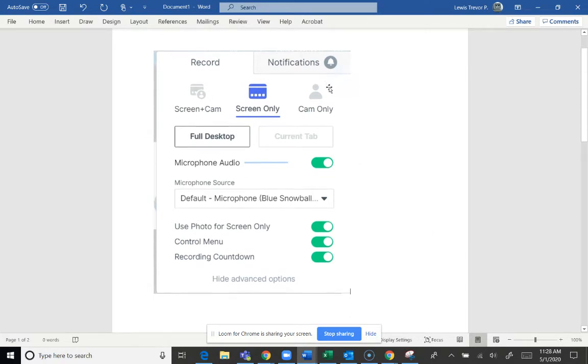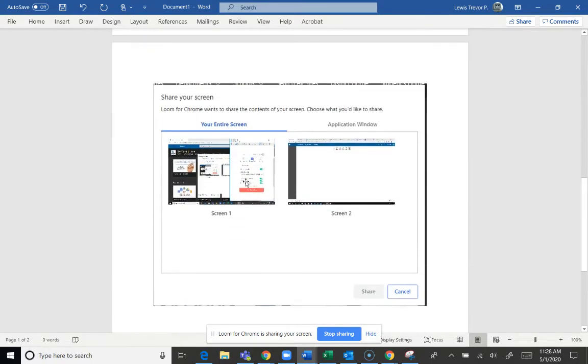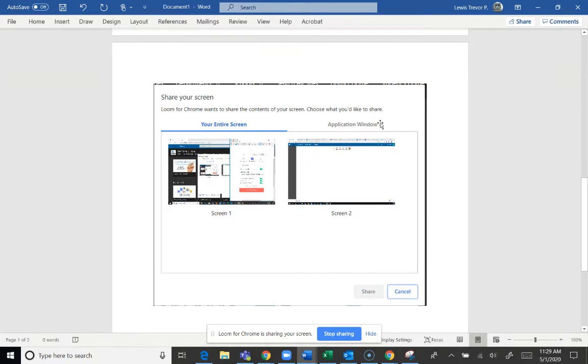After I press record on this screen, it pops open this screen where it says which screen do you want to share. My Surface is connected to my dock, so I have two monitors, so I have to choose the right one. Or you can also just share an application window by choosing right here, choosing application window.